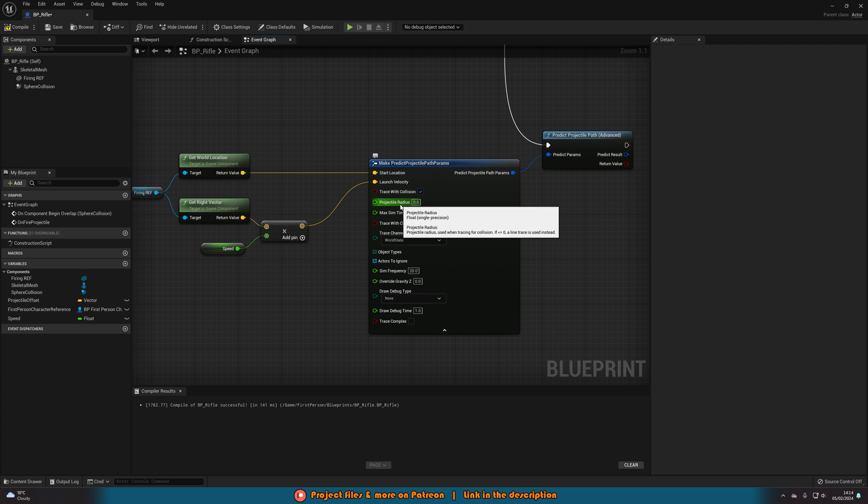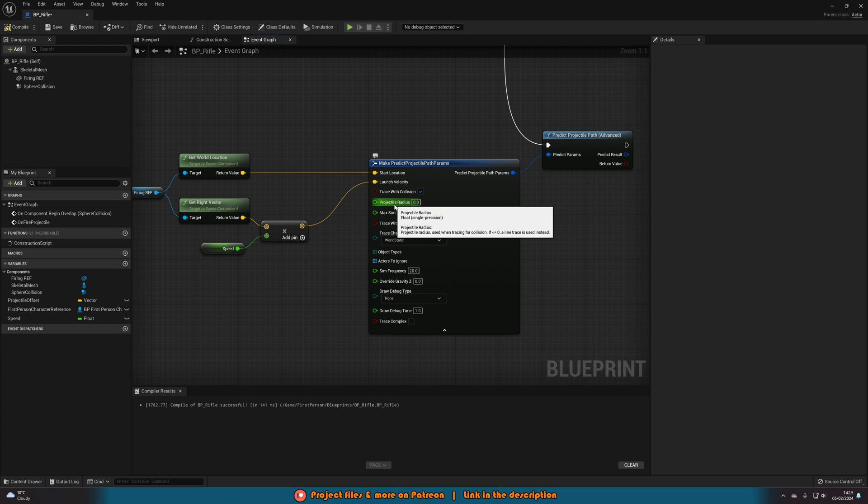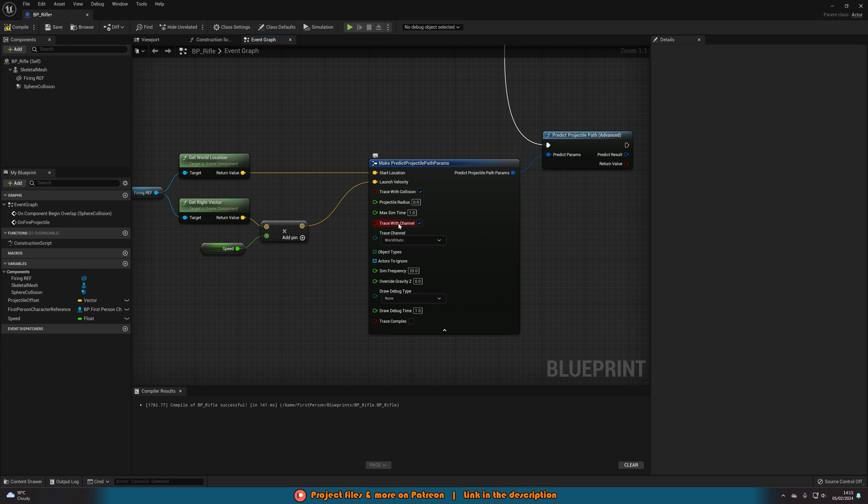And the projectile radius as well. So if you hover over it there you can see the projectile radius is used when tracing for collision or if it's zero a line trace is used instead. So what I'd do here is if you have a specific bullet size you want, input that in there or just leave it as a line because you'll probably want a line anyway if you're going down the line trace path instead of a projectile. So I'm going to leave that at zero.